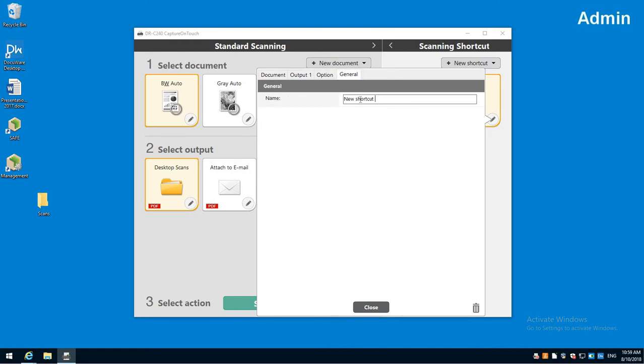In general it's just the name, so call this black and white to desktop. Some scanners this will actually show on the front of the screen. Others you'll just see a number, so it depends. Sometimes this name matters, sometimes it doesn't.